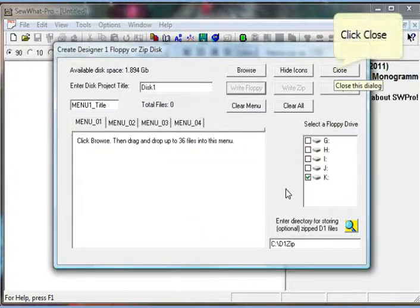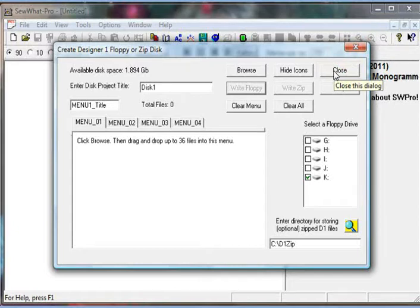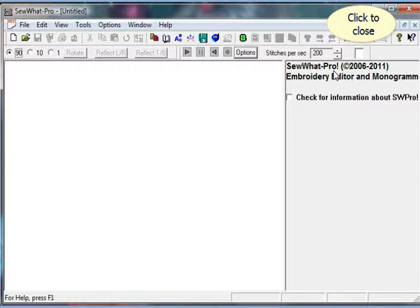Close this dialog and now you are ready to remove the floppy disk from the floppy drive and insert it into your D1 machine.